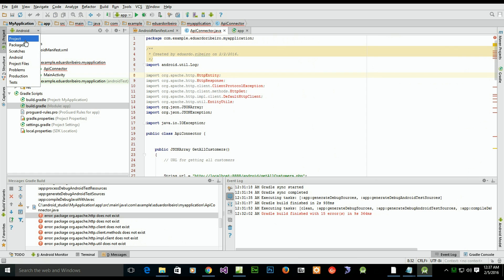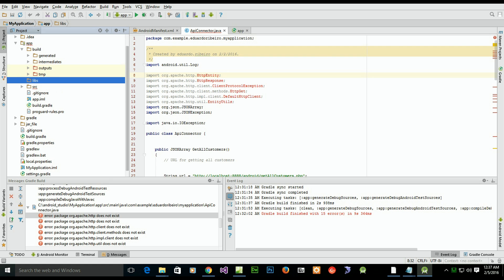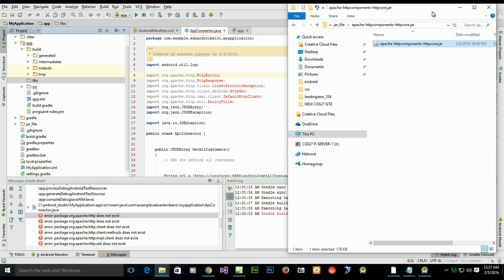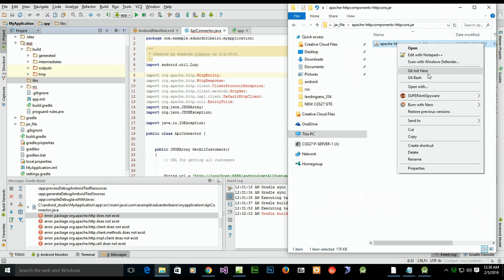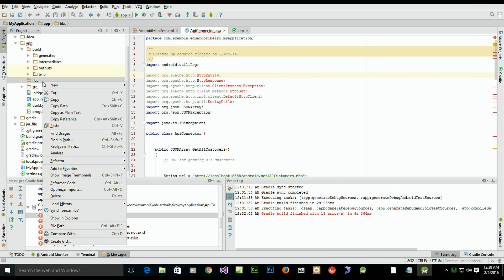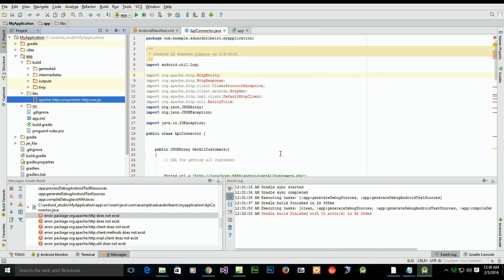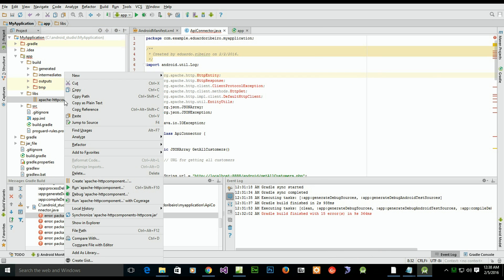Click on the Android tab, go to Projects, and you're going to put the JAR files inside the library directory. Right-click, copy, then left-click on the libs folder, right-click, paste, and confirm.